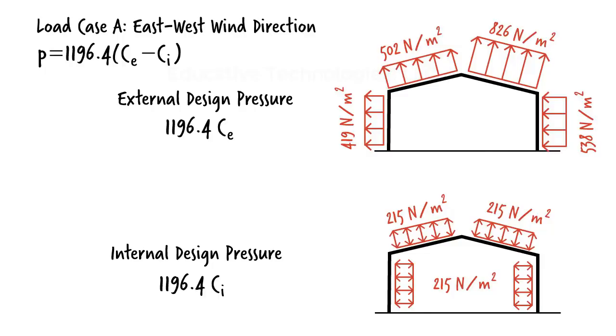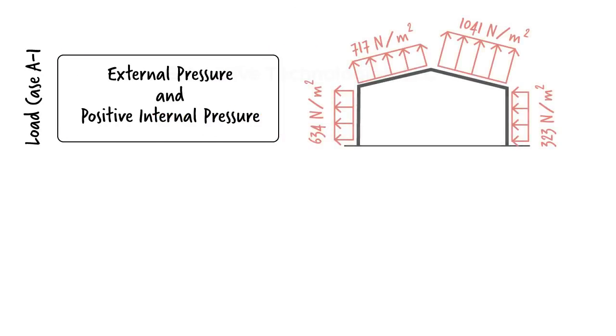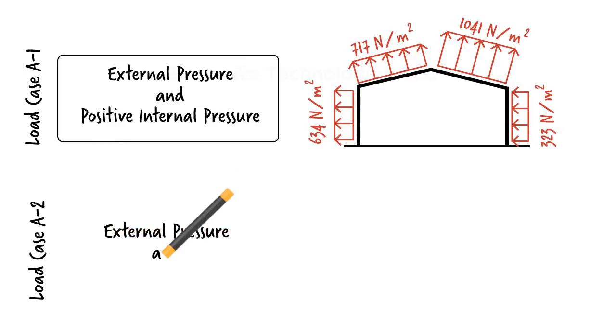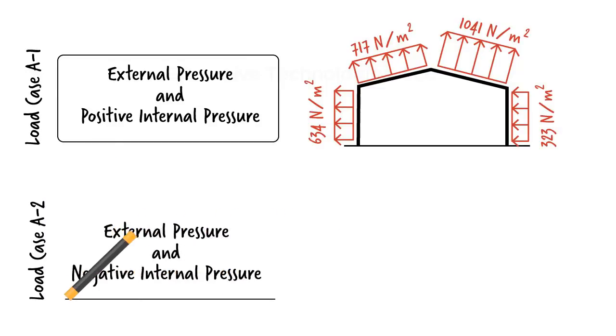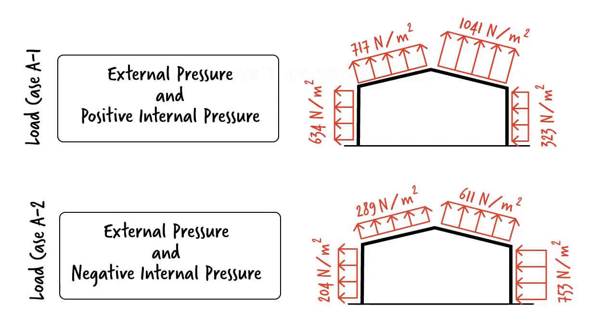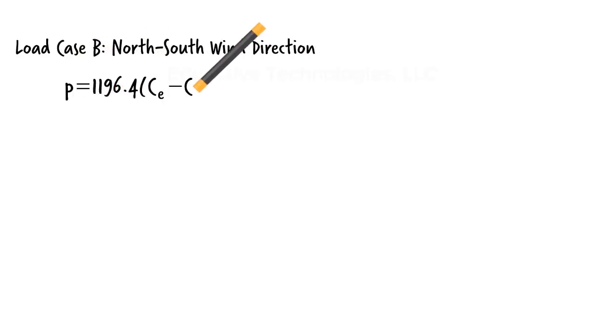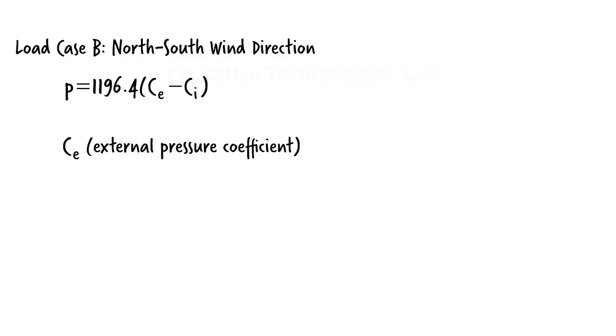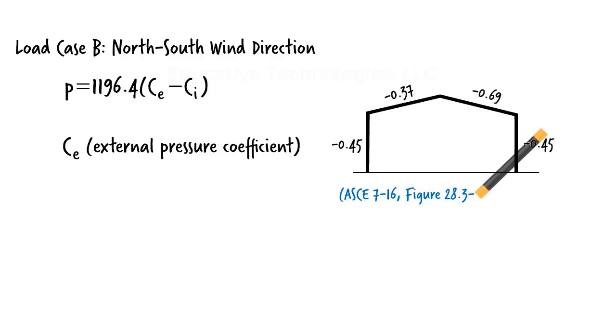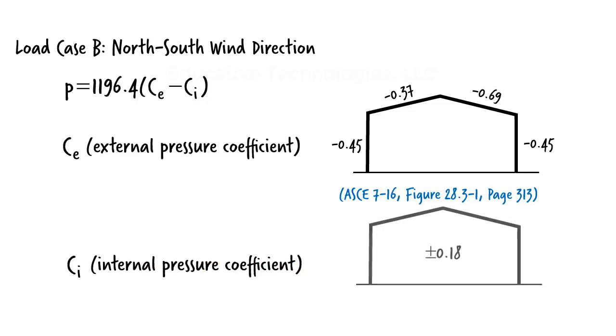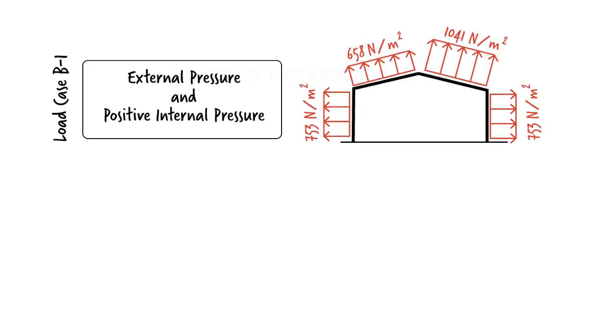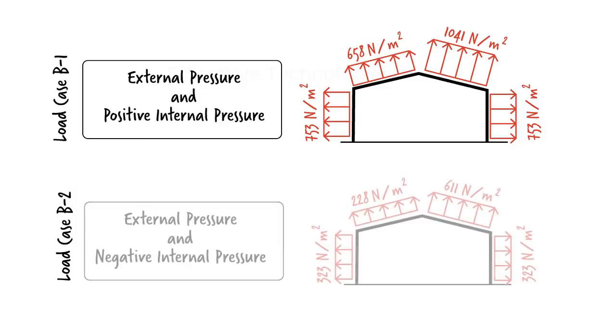Since the internal pressure could be either positive or negative, we are going to end up with two load cases, one in which the internal pressure is positive and one in which the internal pressure is negative. We refer to these as load case A-1 and A-2 respectively. For the scenario in which wind travels in the north-south direction, ASCE 7-16 gives us the following pressure coefficients. And just like load case A, we determine two load cases, one for the positive internal pressure and one for the negative internal pressure.